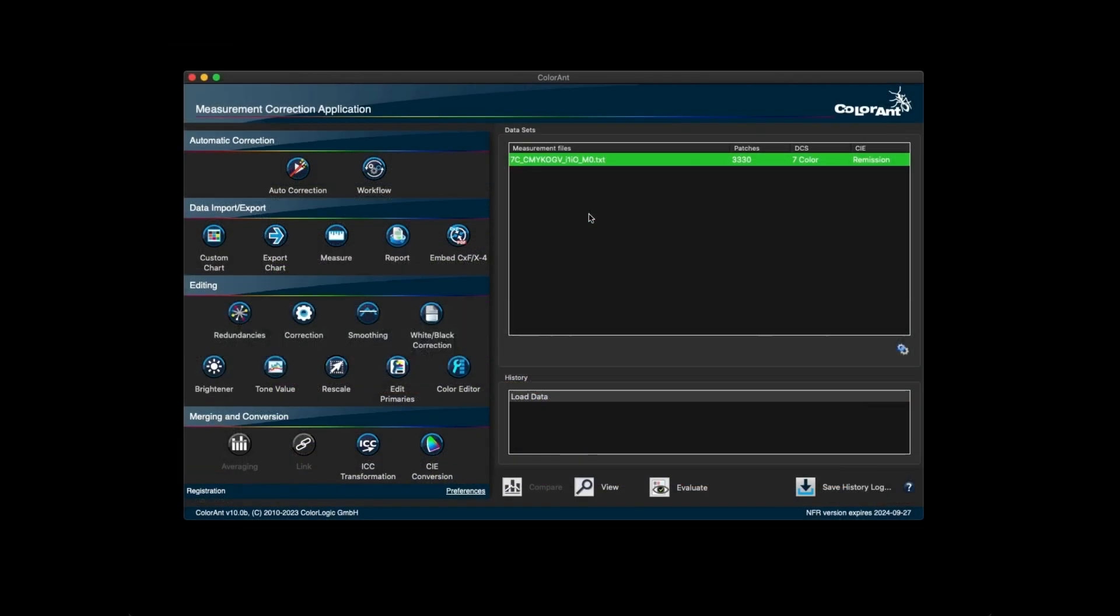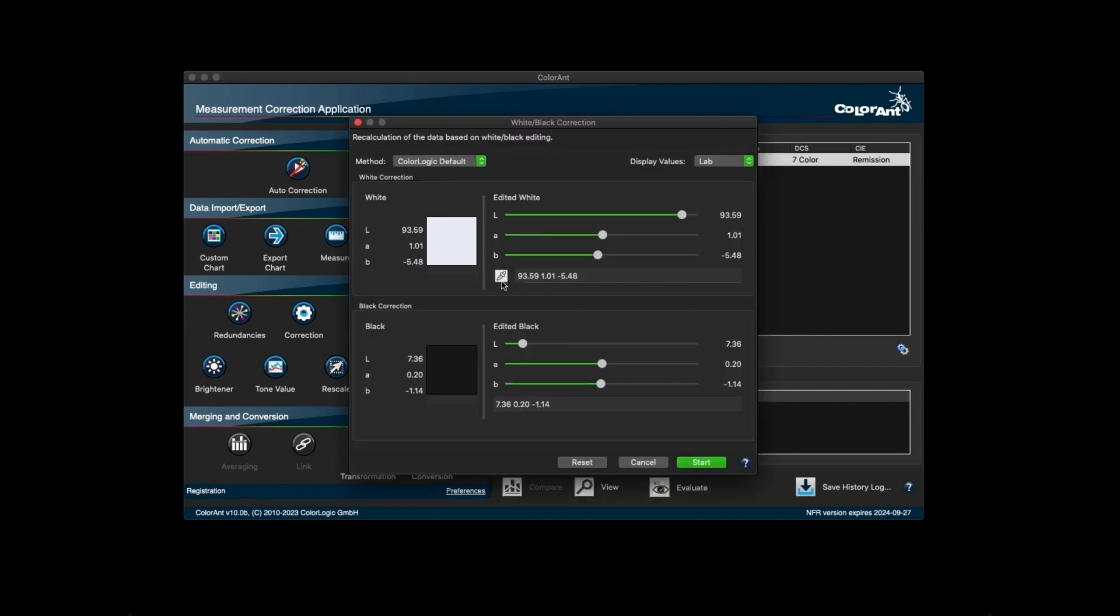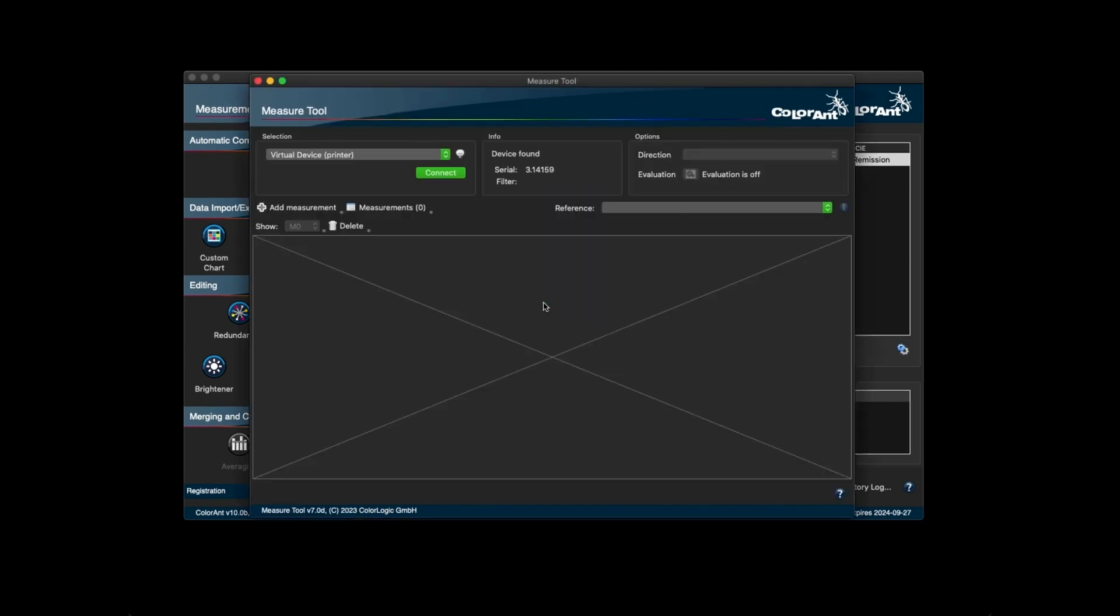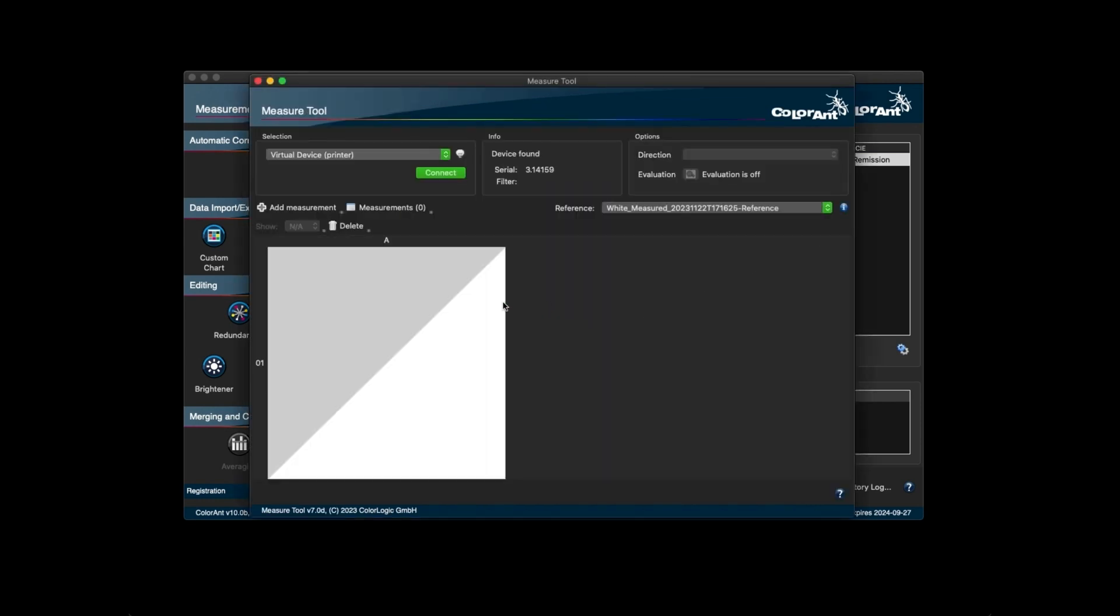Another new feature in Colorant 10 is the ability to measure or remeasure the white point directly and to correct the white point from a data set. This can be done using either the white black correction tool or the edit primaries tool. To do this, click on the eyedrop icon and click on measure. This brings up the measure tool with the pre-selected chart for measuring the paper white with only one single patch.